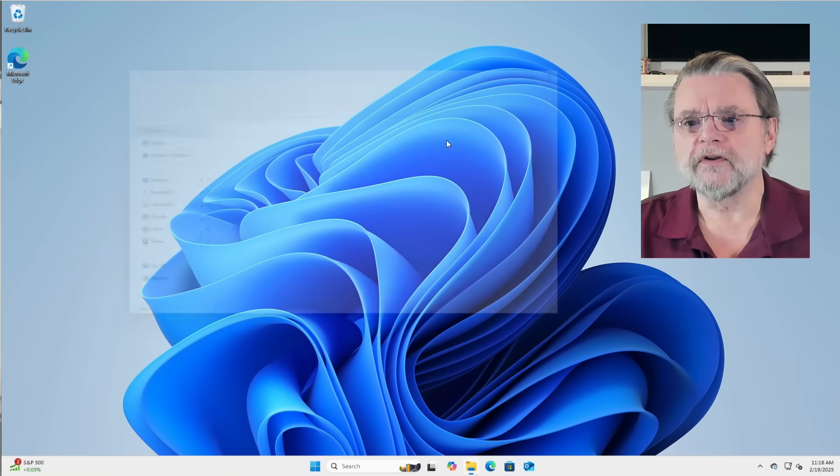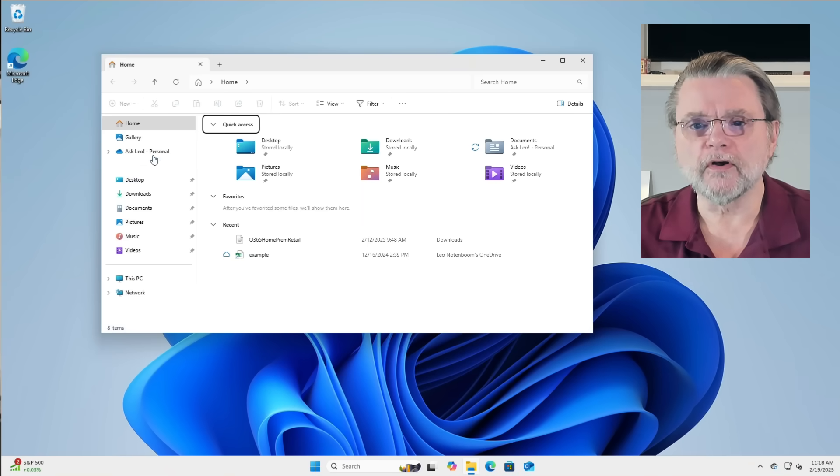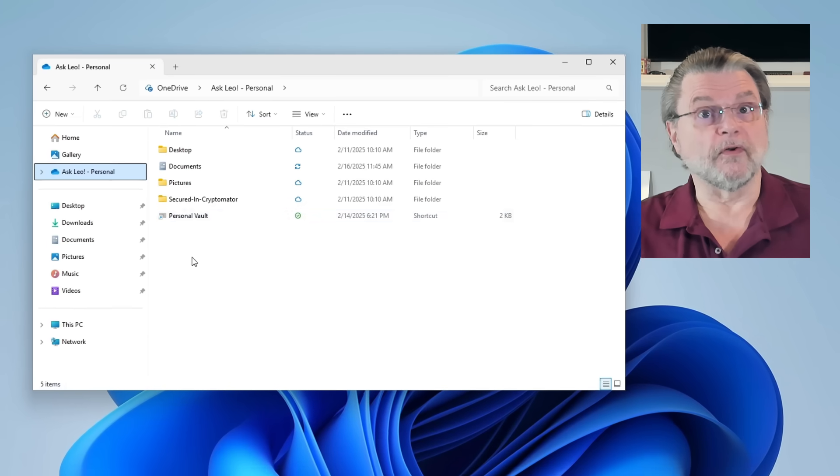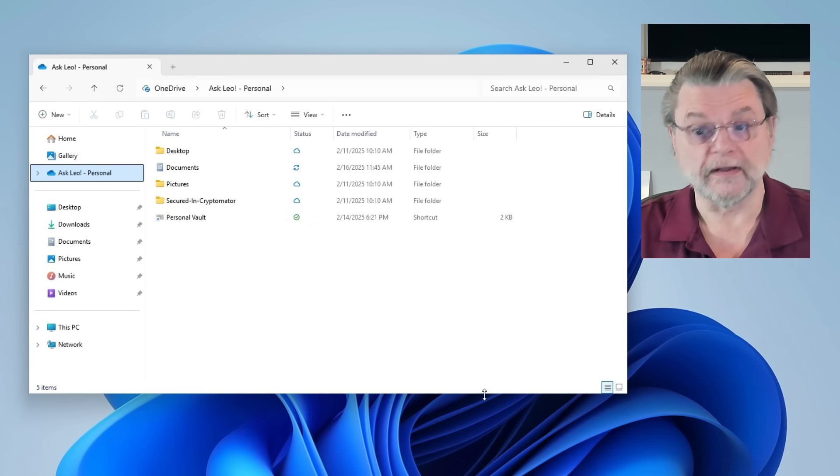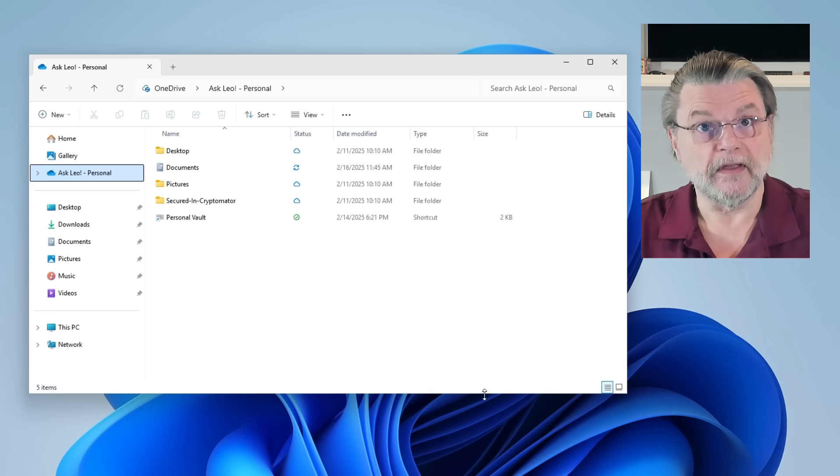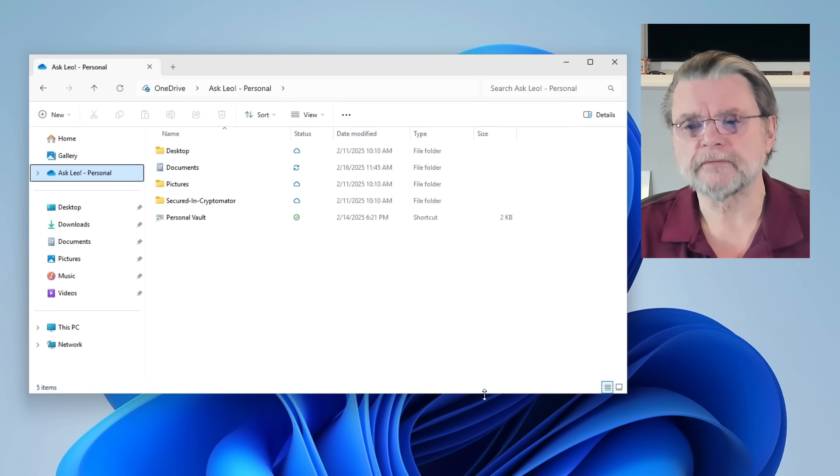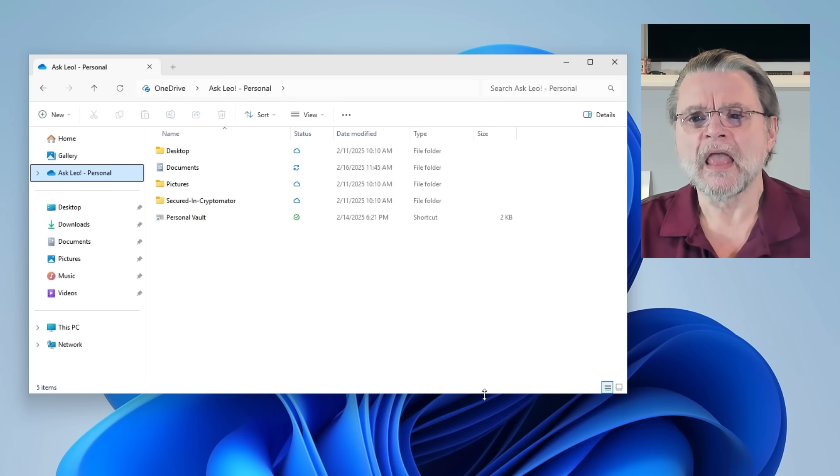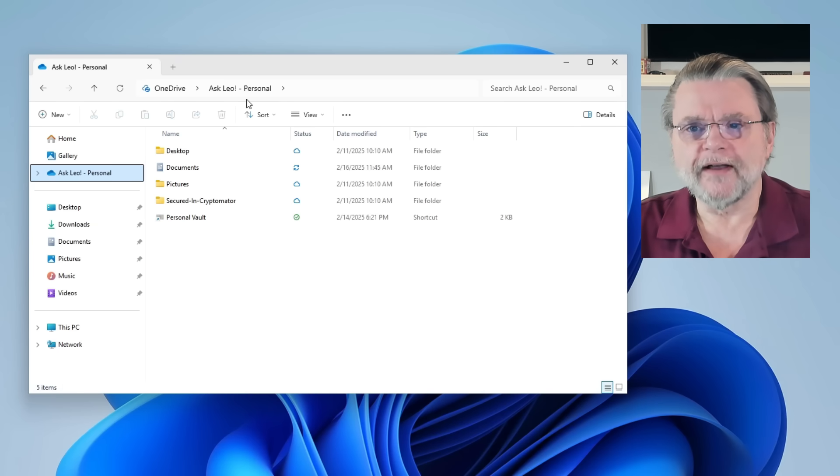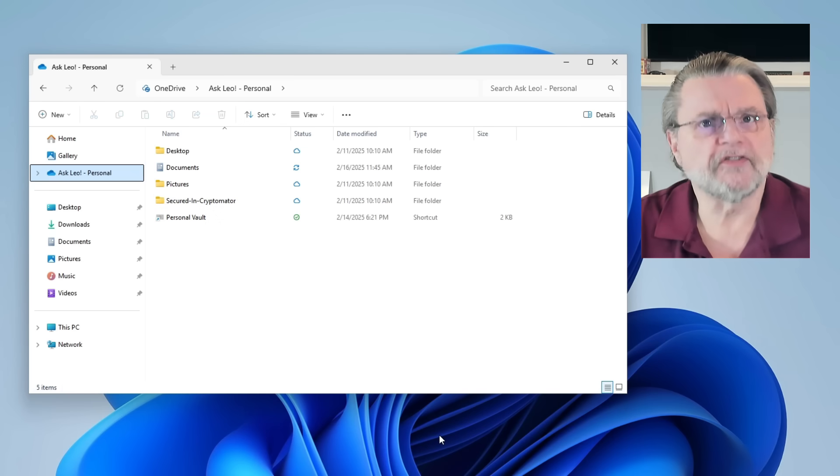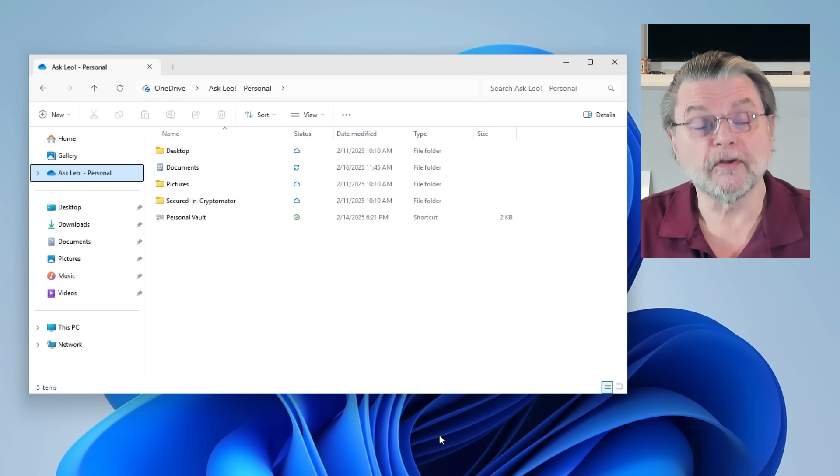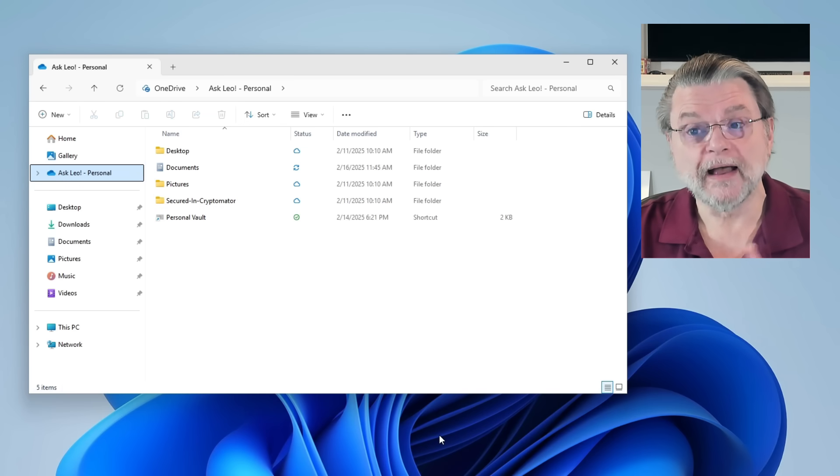So I'm bringing up Windows File Explorer and we're going to go ahead and click on my OneDrive folder. This is the OneDrive folder that is currently being synchronized with the Microsoft account that I've signed in with.